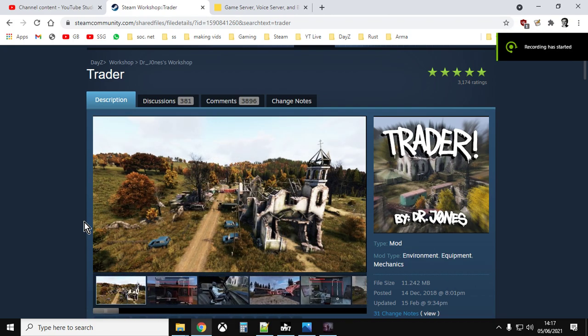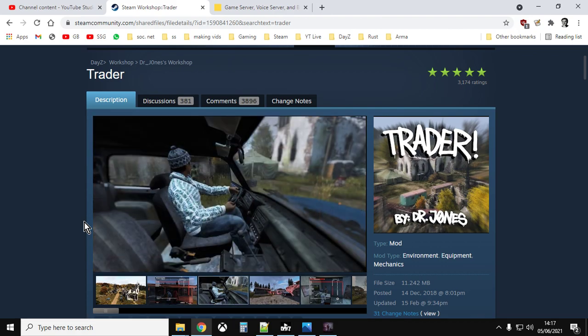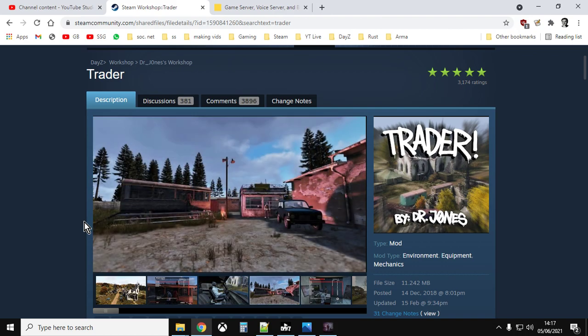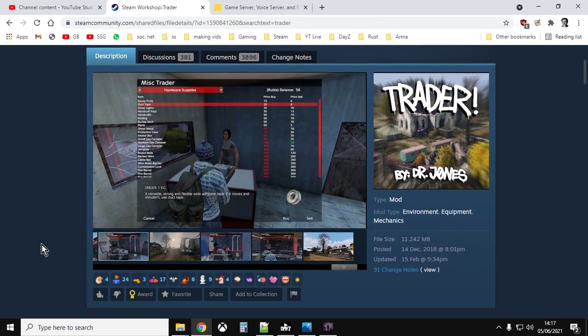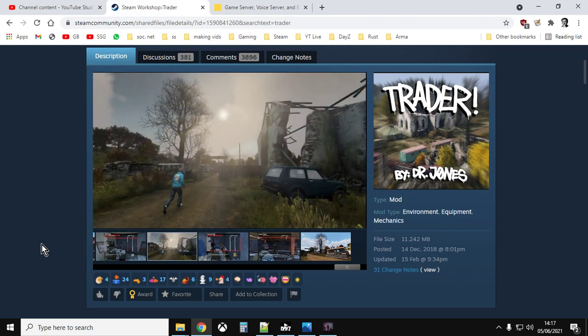In this video I wanted to show you how you could create custom locations for your trader in DayZ PC. There are probably better ways of doing this but I couldn't find many tutorial videos on how you could change the positions of traders, so what I'm talking about here is Dr. Jones's trader mod.